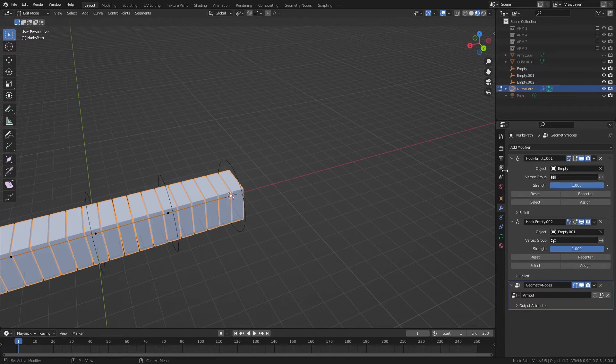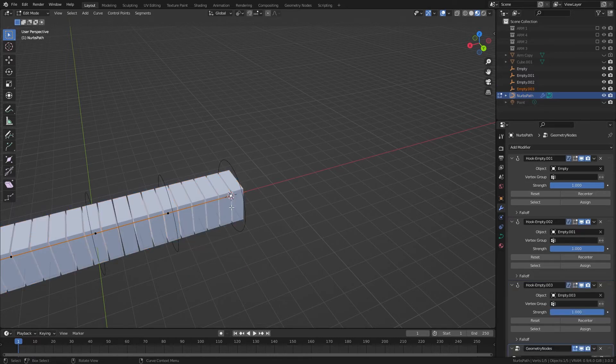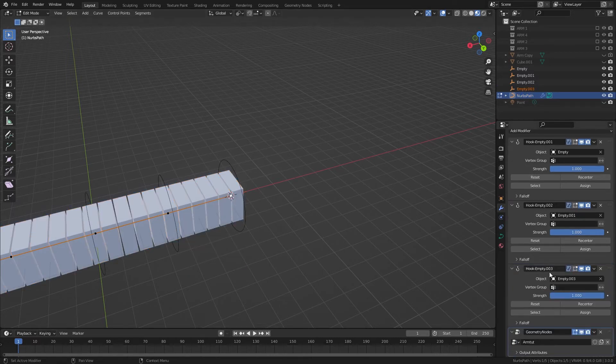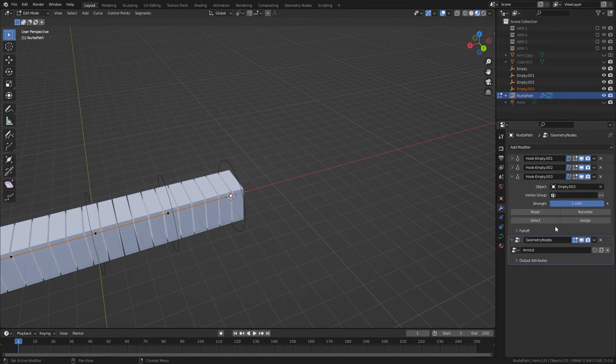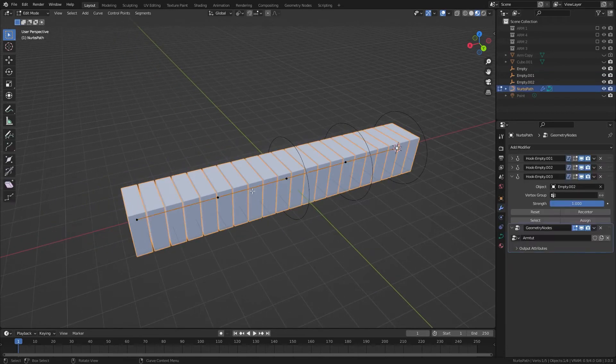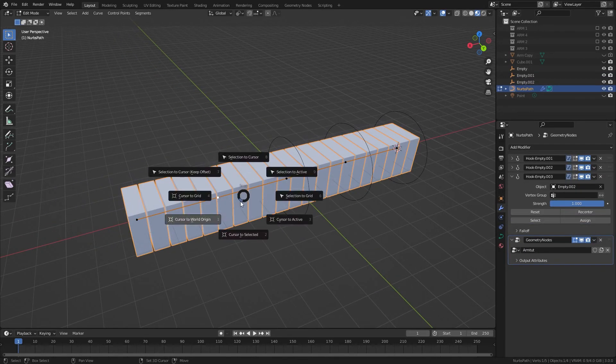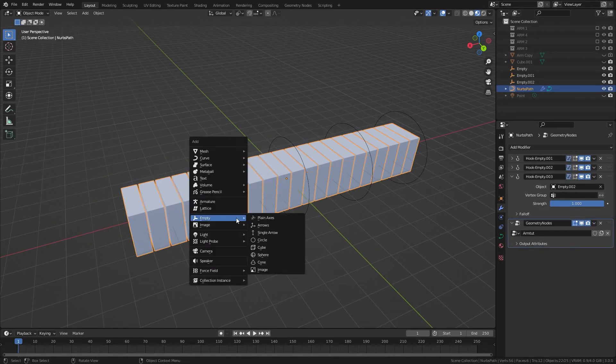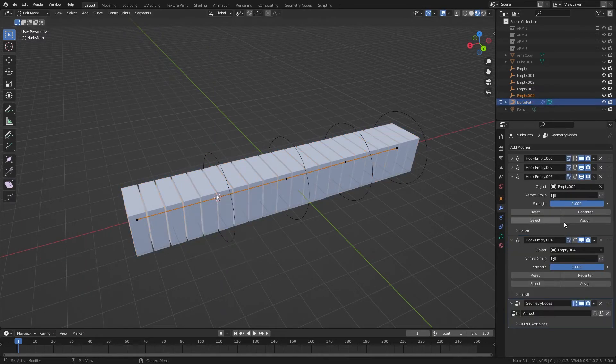But for some weird reason that wasn't working for me, so I just had to do the Ctrl H route to new object, and we'll close these, and replace this by the circle, delete this one.